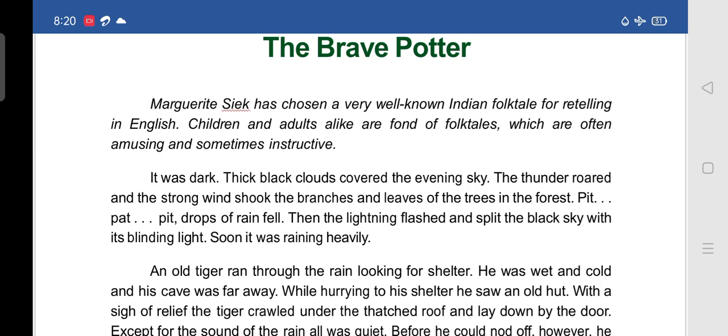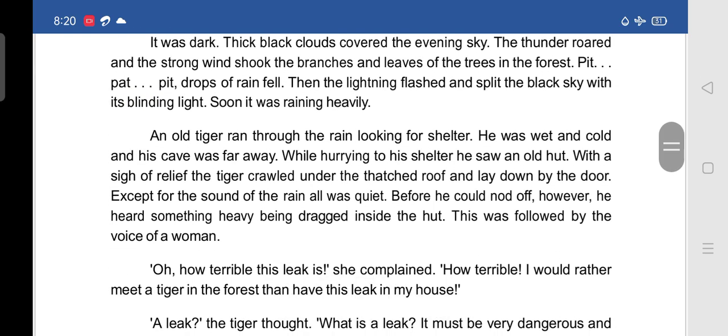An old tiger ran through the rain looking for shelter. He was wet and cold and his cave was far away. While hurrying to his shelter, he saw an old hut and felt a sign of relief. The tiger crawled under the thatched roof and lay down by the door. Except for the sound of the rain, all was quiet. Before he could nod off, he heard something heavy being dragged inside the hut, followed by the voice of a woman.